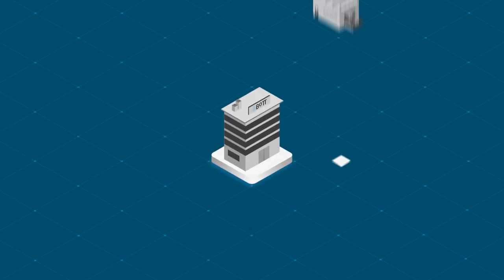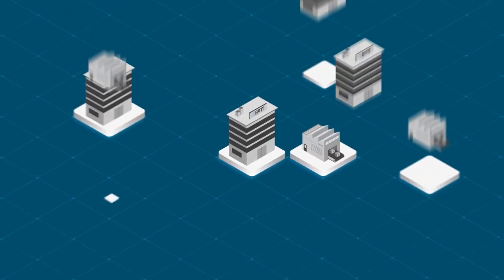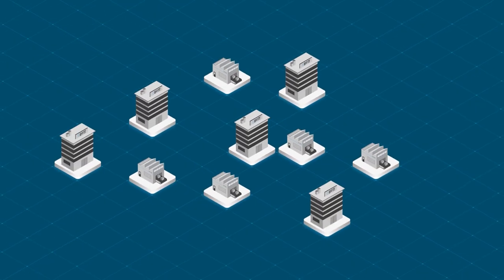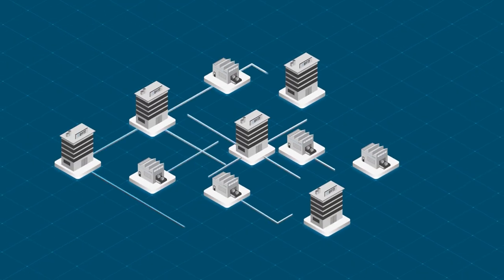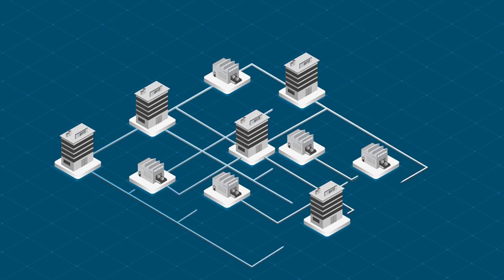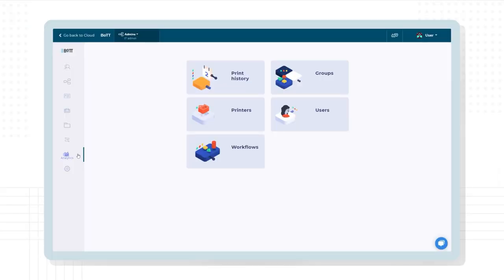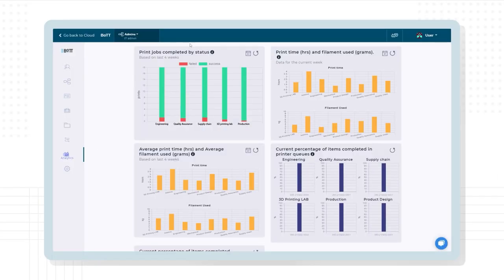Teams also provides deep analytics to gain insights from both print jobs and your teams to understand 3D printing demand, team and workflow inefficiencies, and ROI.